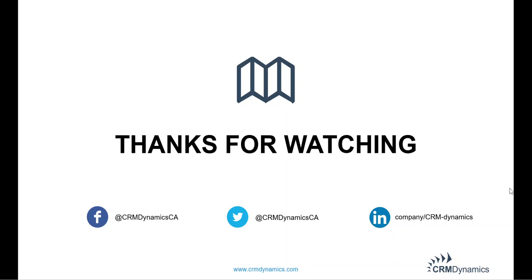And that brings us to the end of our Back to Basics Dynamics 365 Fundamentals for 2021. Thanks for watching, and please, if you have questions, reach out to us on our social channels, shoot me a message via LinkedIn, or visit our website for more information.